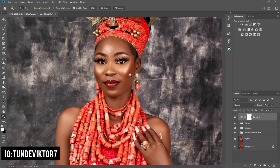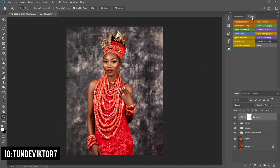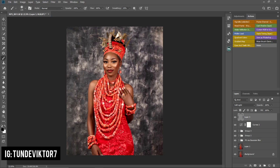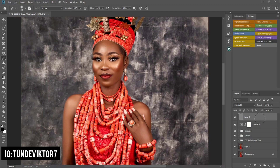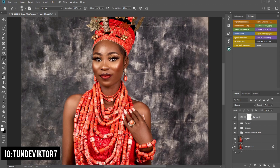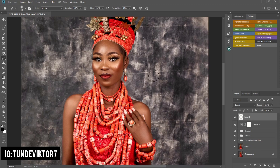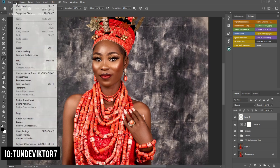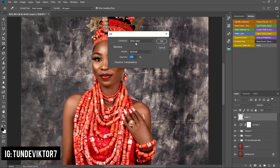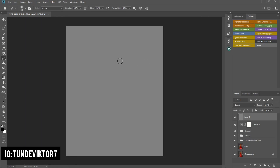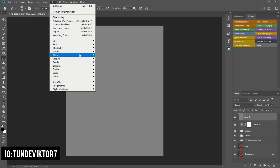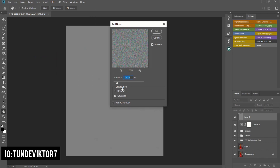The next step is adding noise. I have a noise action but I'll delete it and show you how to do it manually. To add noise, click on New Layer, then go to Edit > Fill, set it to 50% gray with mode on Normal, and click OK. Then go to Filter > Noise > Add Noise, click on Uniform, set the amount to about 5, and click OK.